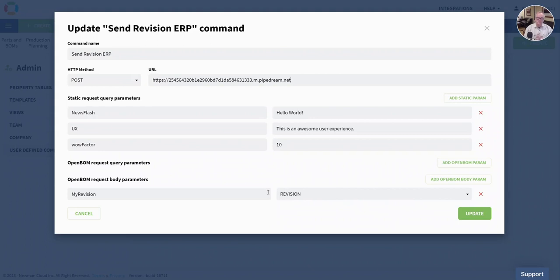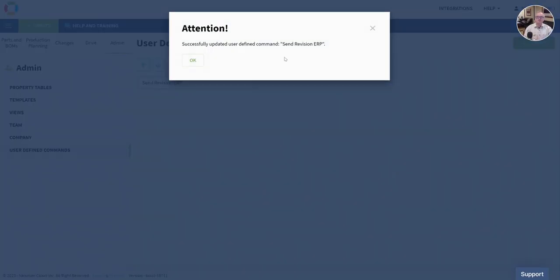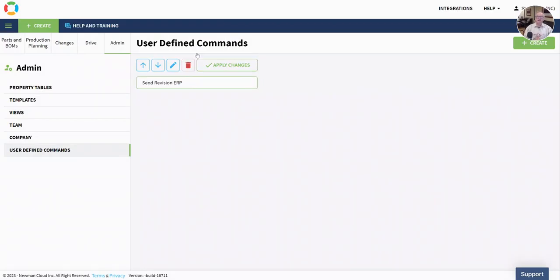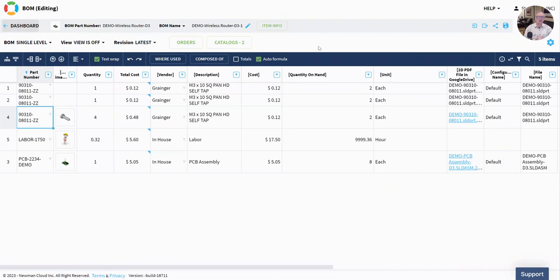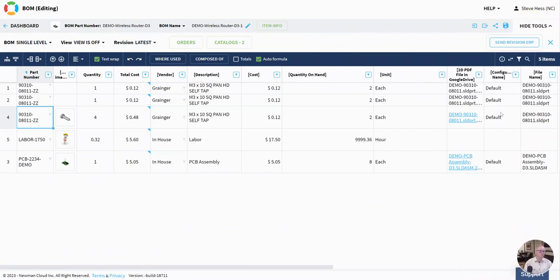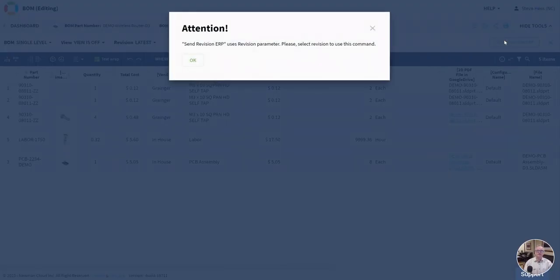In this particular command, I'm going to send a JSON of a revision of my bill of materials in a value called my revision. So I've just saved this, and team members in my company will now see a new command up here with the button that I just defined as the team administrator. When they tap that, they will send the data of this revision to that endpoint.